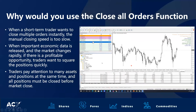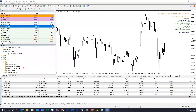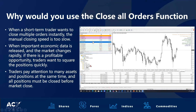So why would a trader use the Close All Orders function? In the short term, a trader may want to close a series of multiple orders instantly and the manual closing speed may be too slow. This is extremely beneficial when trading around particular news events on the economic calendar which could spur rapid volatility in the market. If a trader wants to exit their positions quickly, this function is going to enable them to do so.